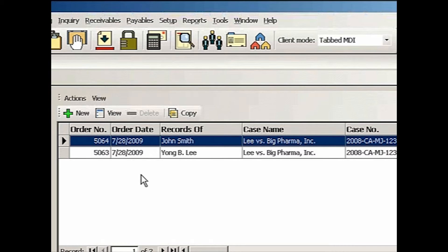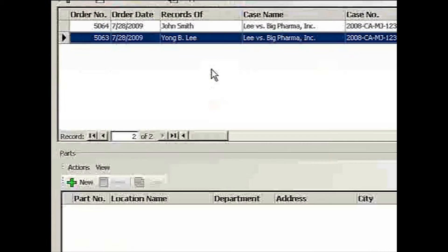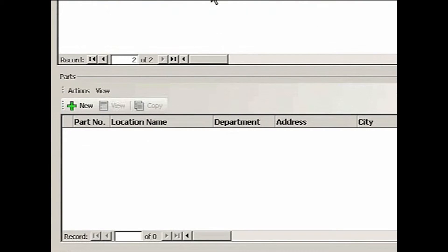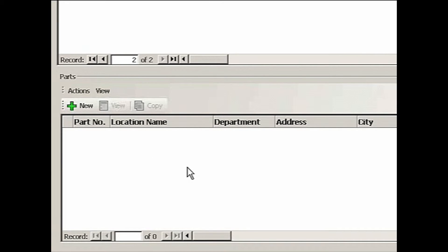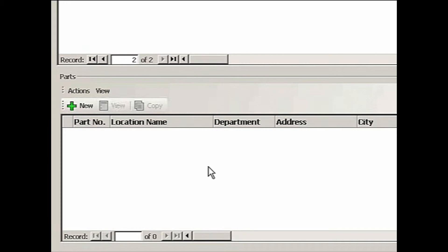And we're going to work on this Young Lee's case. I'm going to highlight that. On the bottom grid, there are no parts entered because we haven't entered any yet.